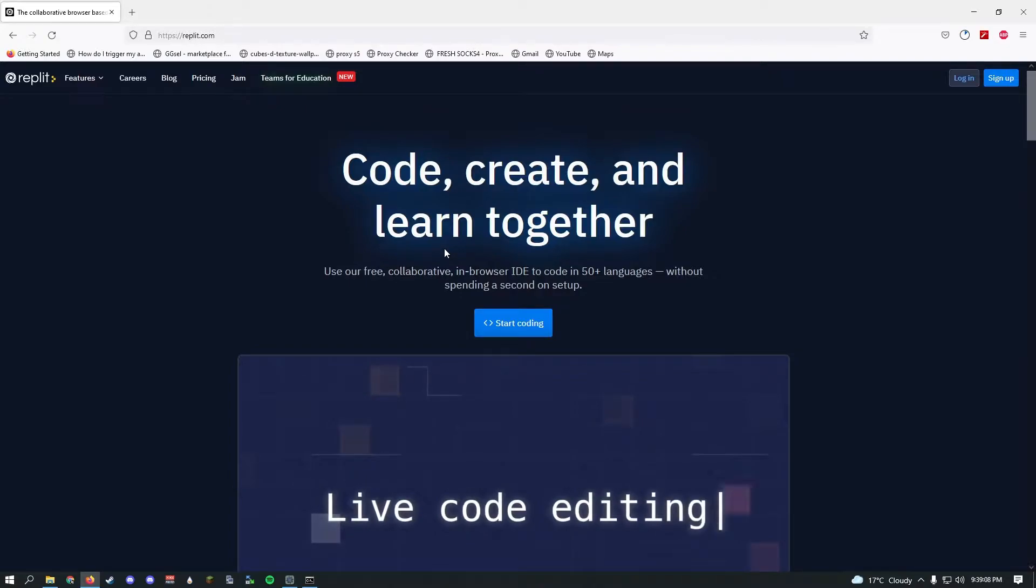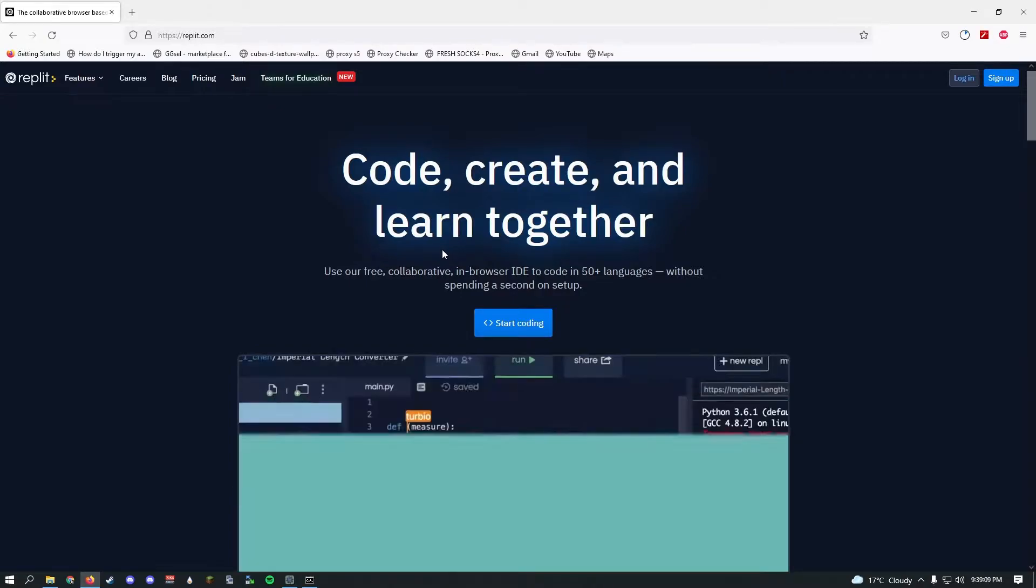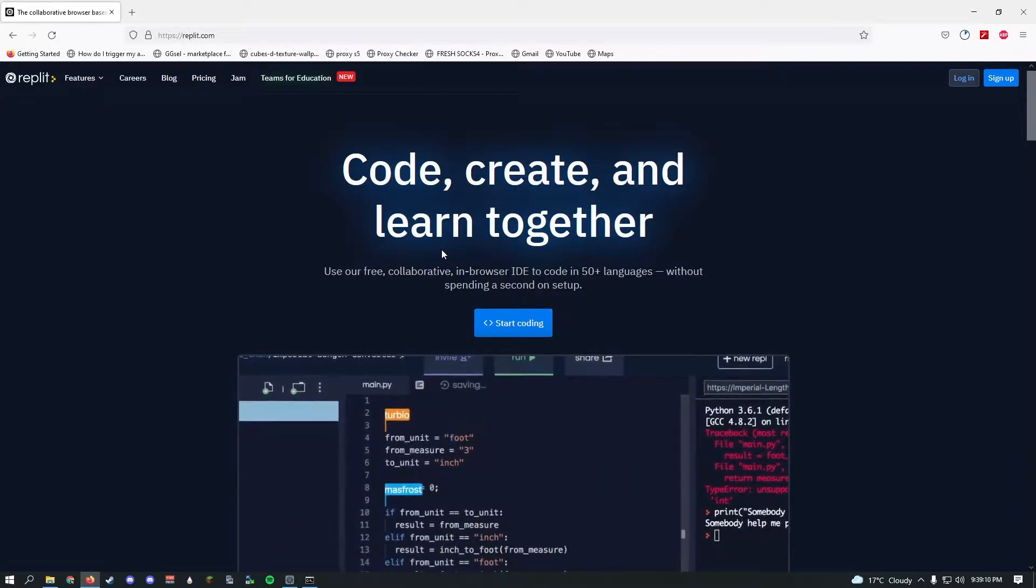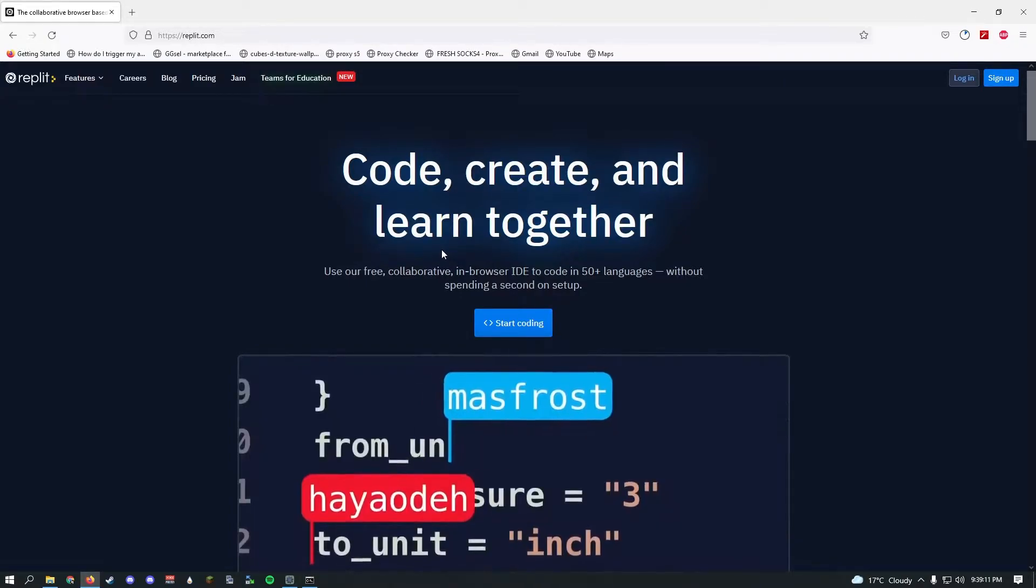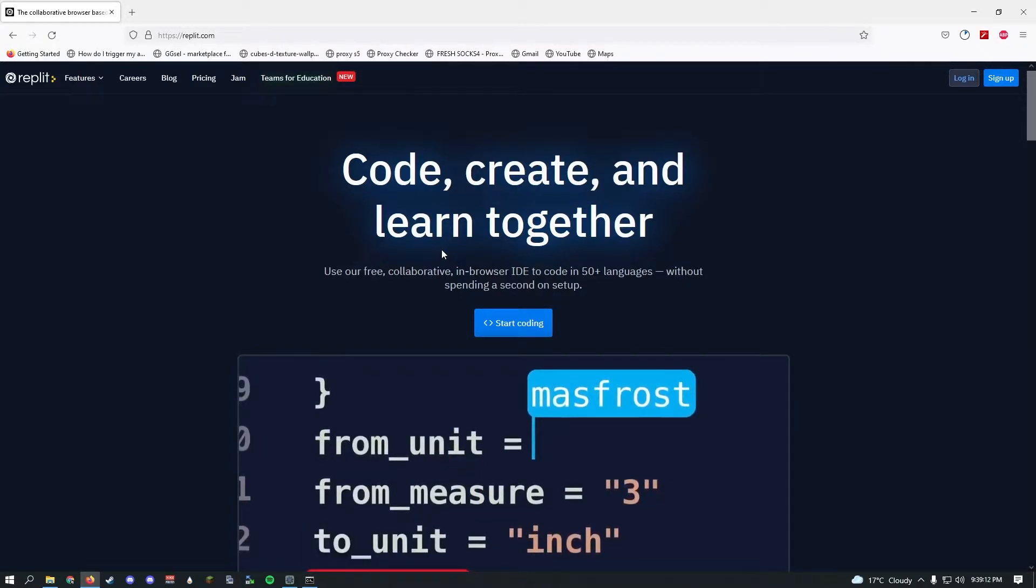Hello everyone, welcome back to episode 2 of how to create a Discord bot. Today I'll be showing you how to host a Discord bot for free 24/7, so you don't have to run it on the same computer, because it's quite hard to keep a computer running 24/7.